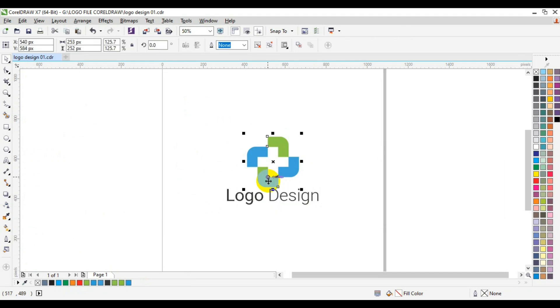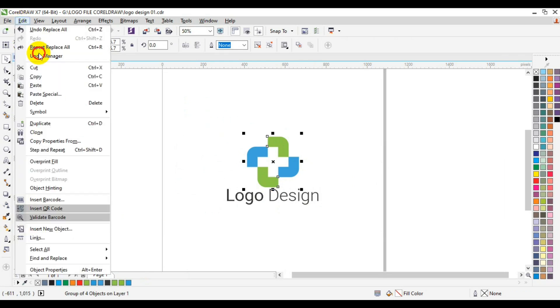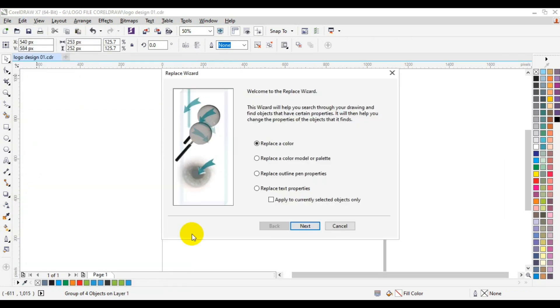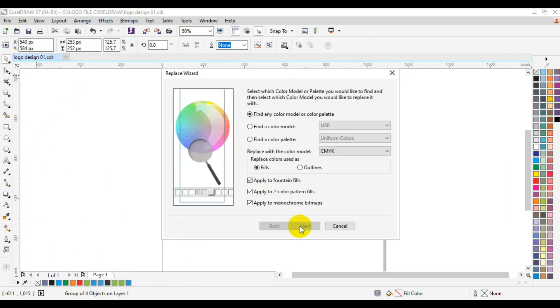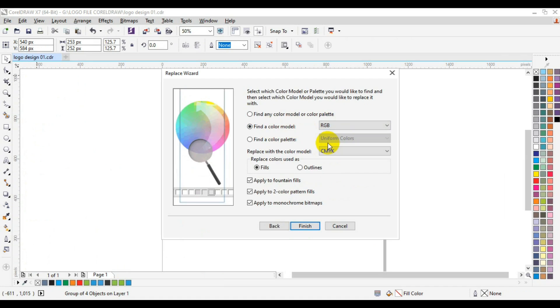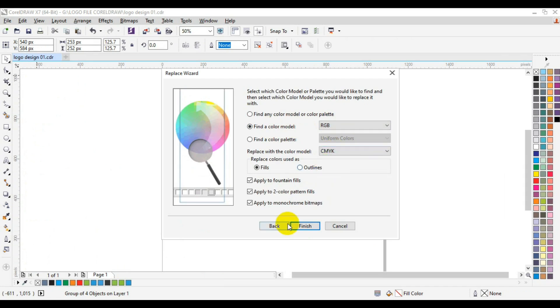To switch back to CMYK, it's the same simple procedure. Go to Edit, then look for Find and Replace, Replace Objects, then Color Mode, Next. This pops up. Find Color Mode - now we have RGB from the work area. Now we switch to CMYK.